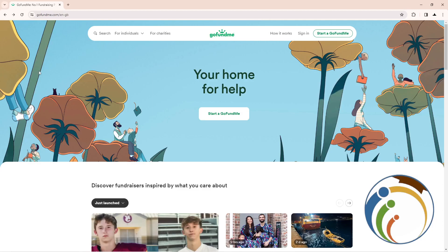Hello guys, today I'm going to show you how you can change the language on GoFundMe. Let's do it.